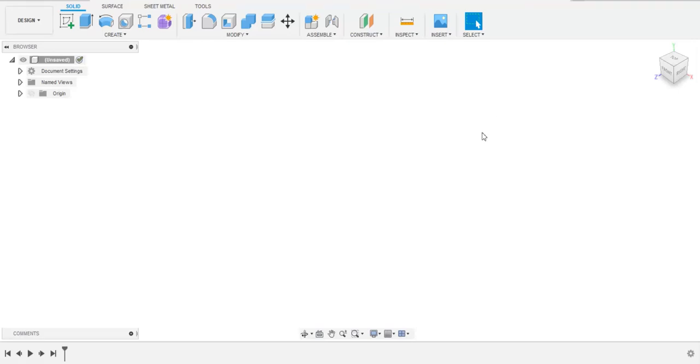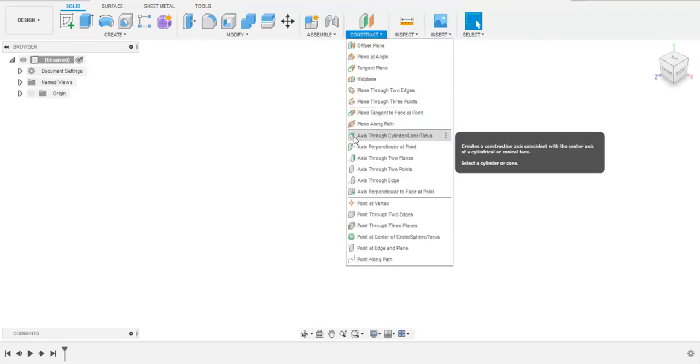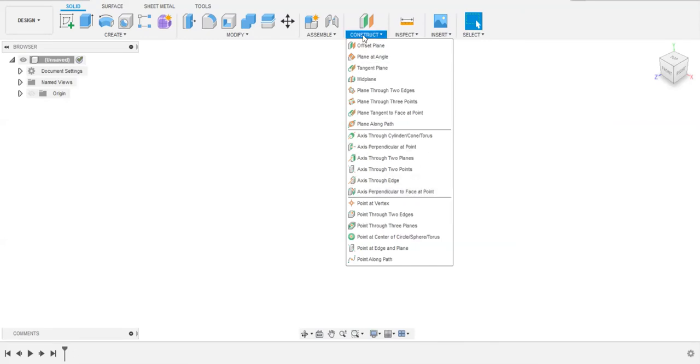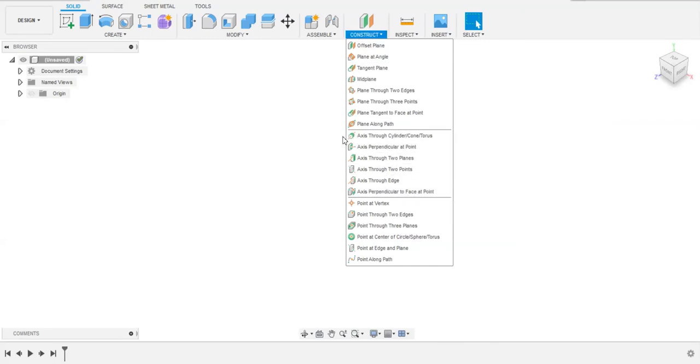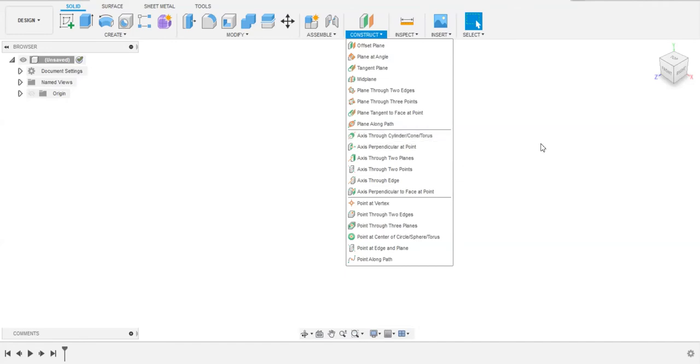Welcome to the video tutorials of Fusion 360. In this playlist we are going to talk about all of the axis tools in the construction mod panel. For this video, we are going to talk about axis through cylinder, cone, and torus. The question is, why is there no centerline in Fusion 360? Yes, there is a centerline in Fusion 360, but we are using it in another manner.